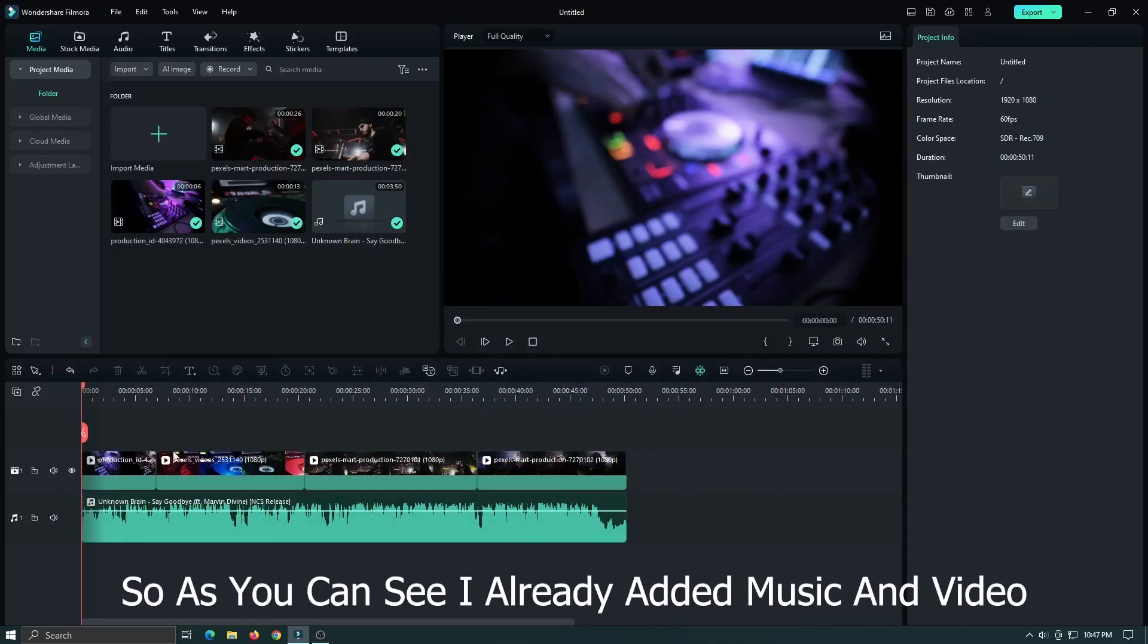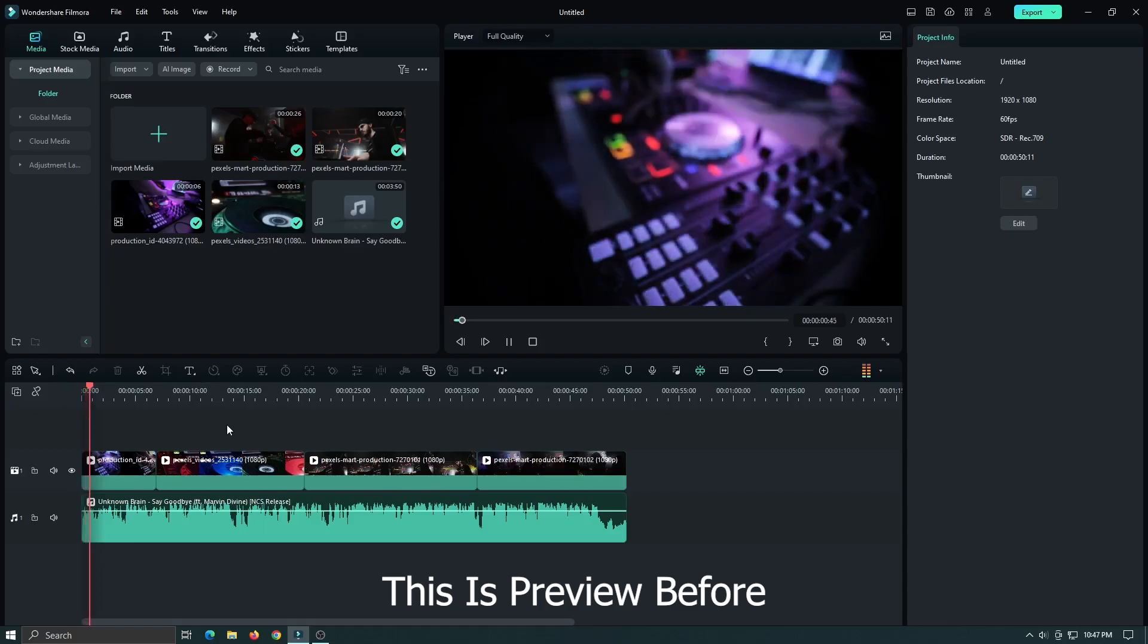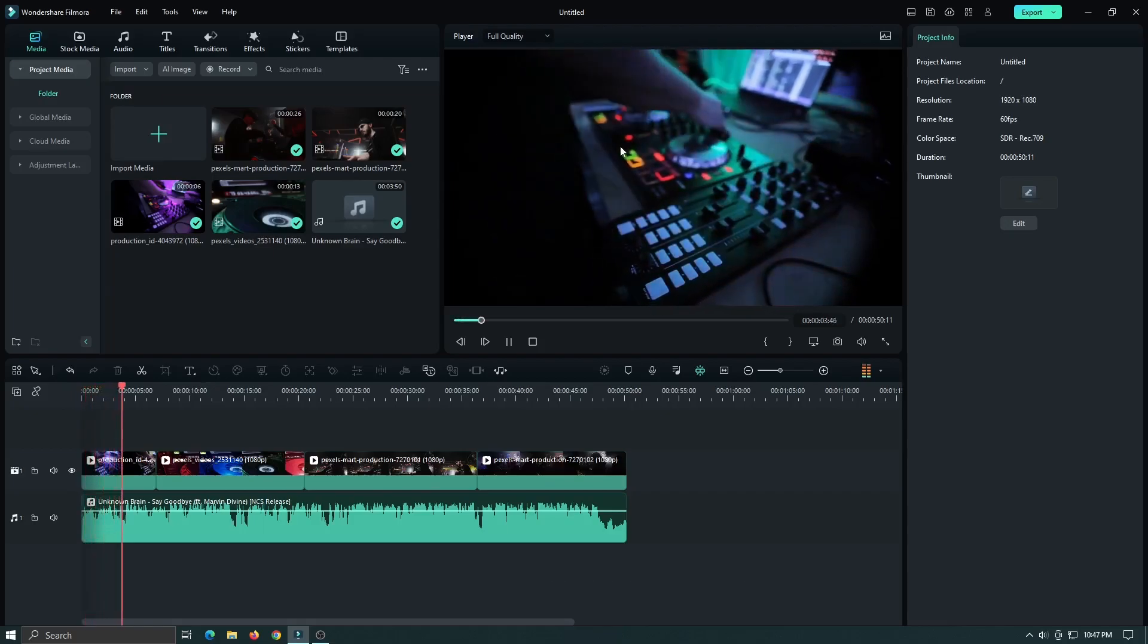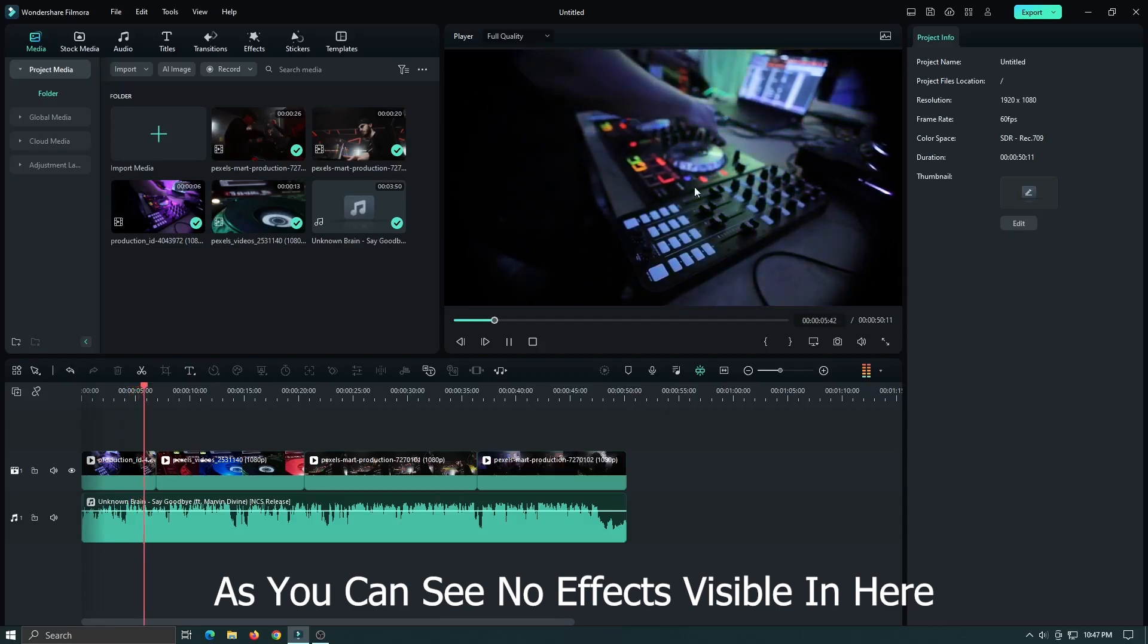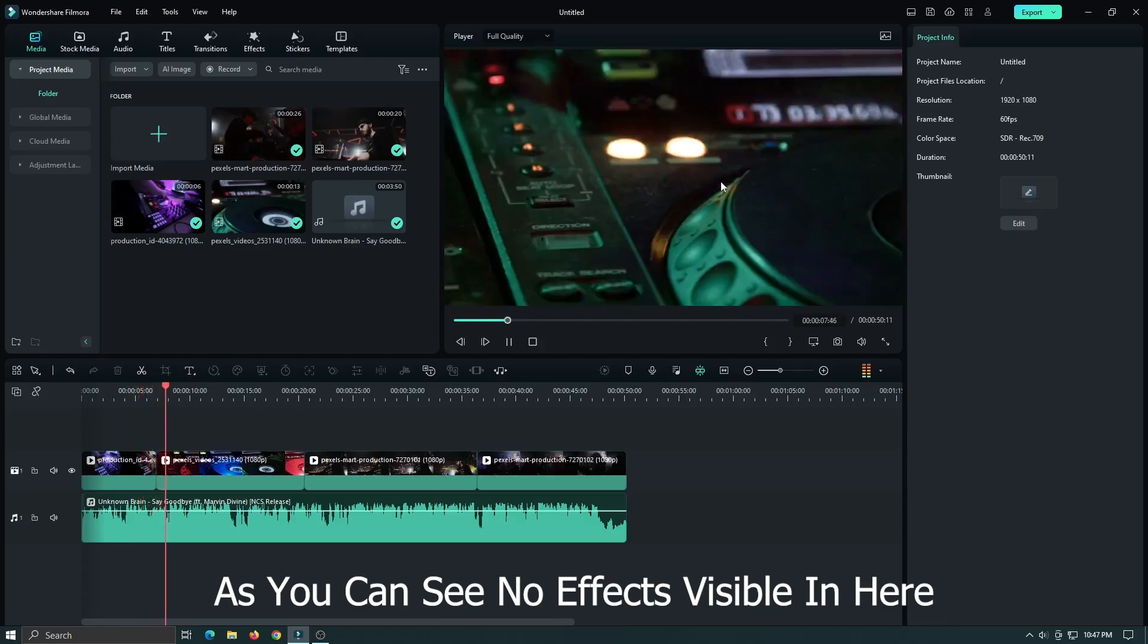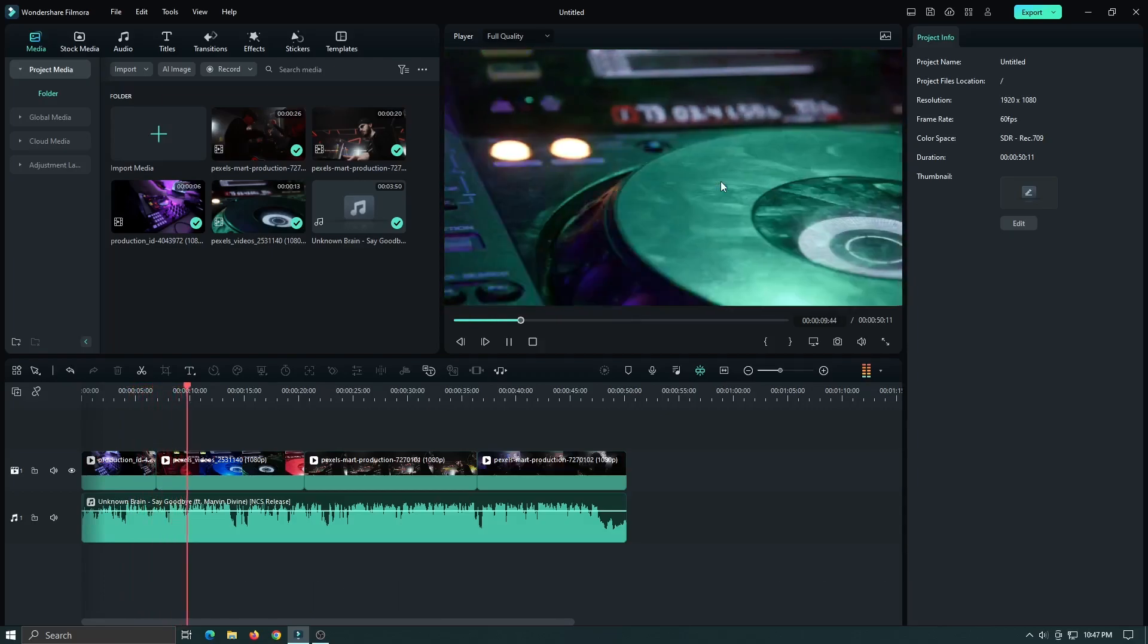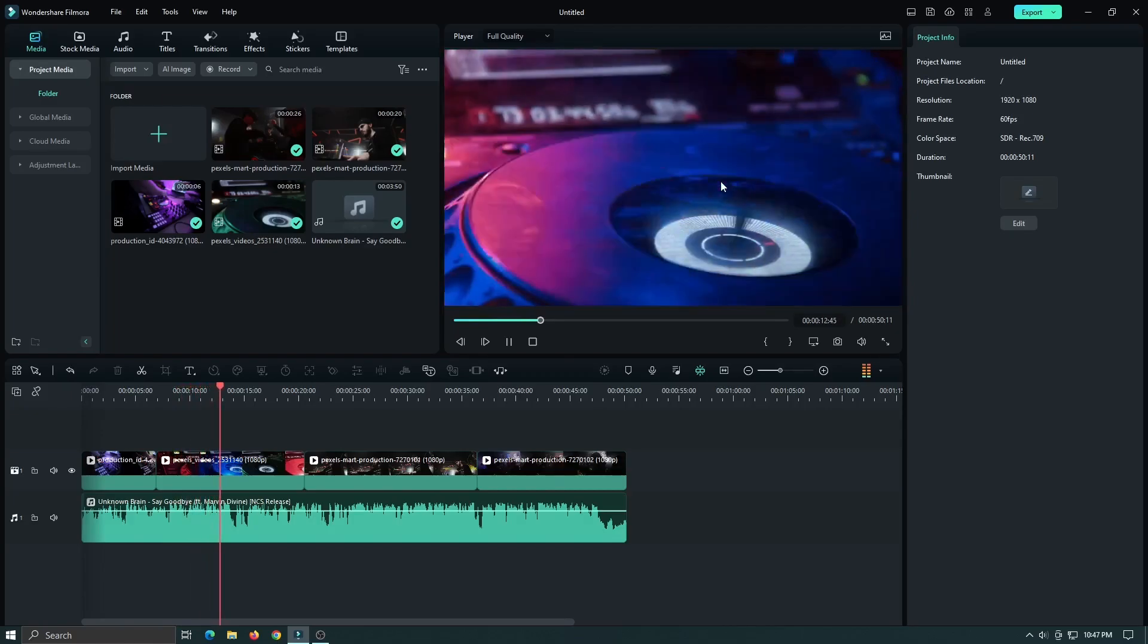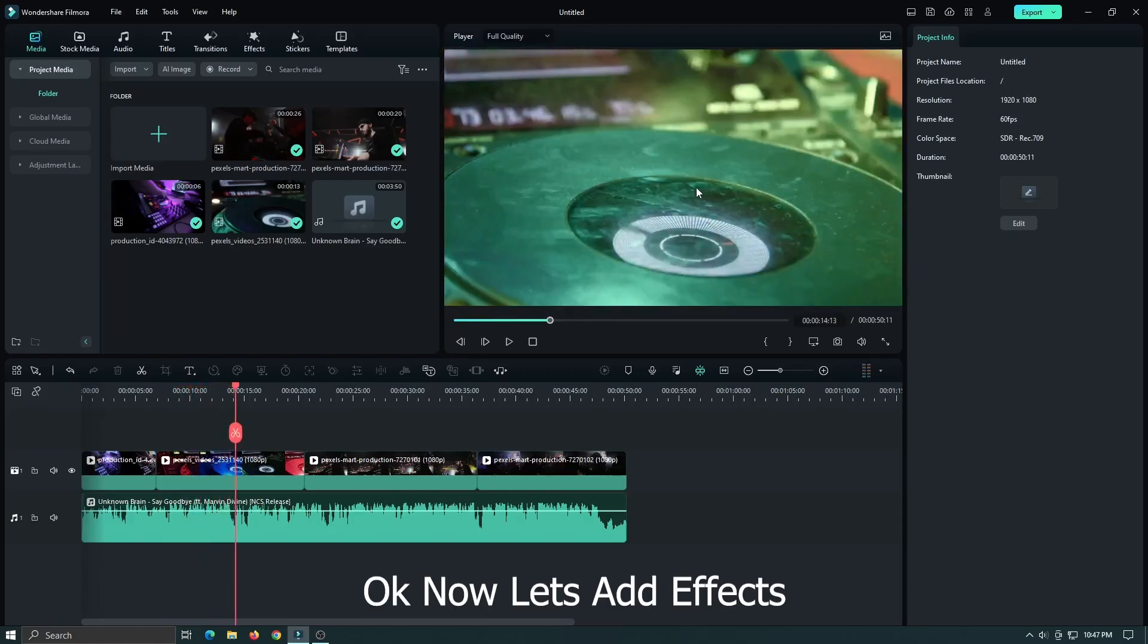So, as you can see I already edited music and video. This is the preview before. You can see there's no effects visible in here. Okay, now let's add effects.